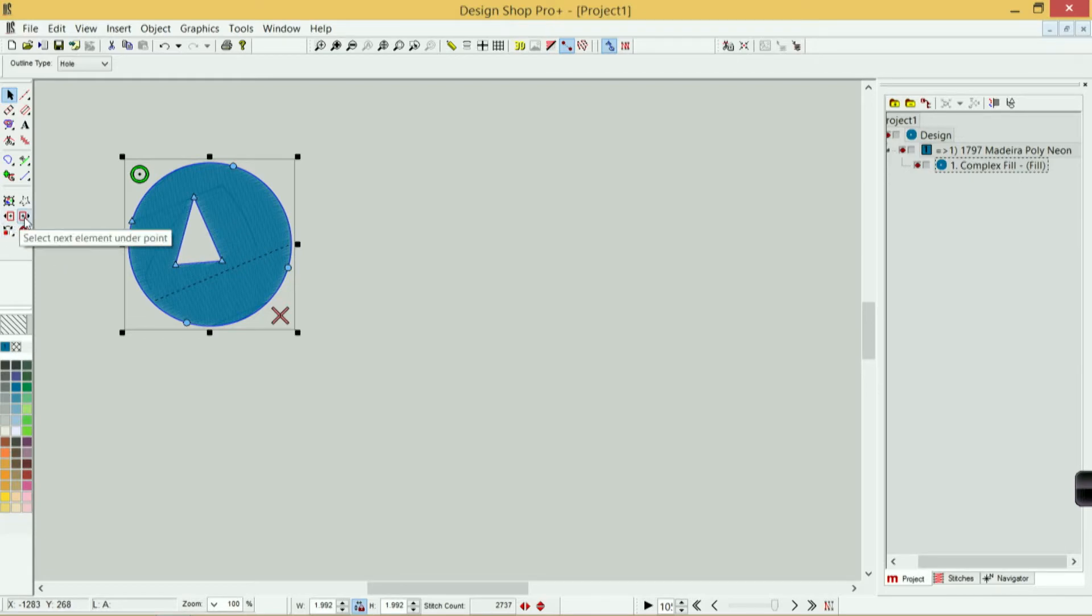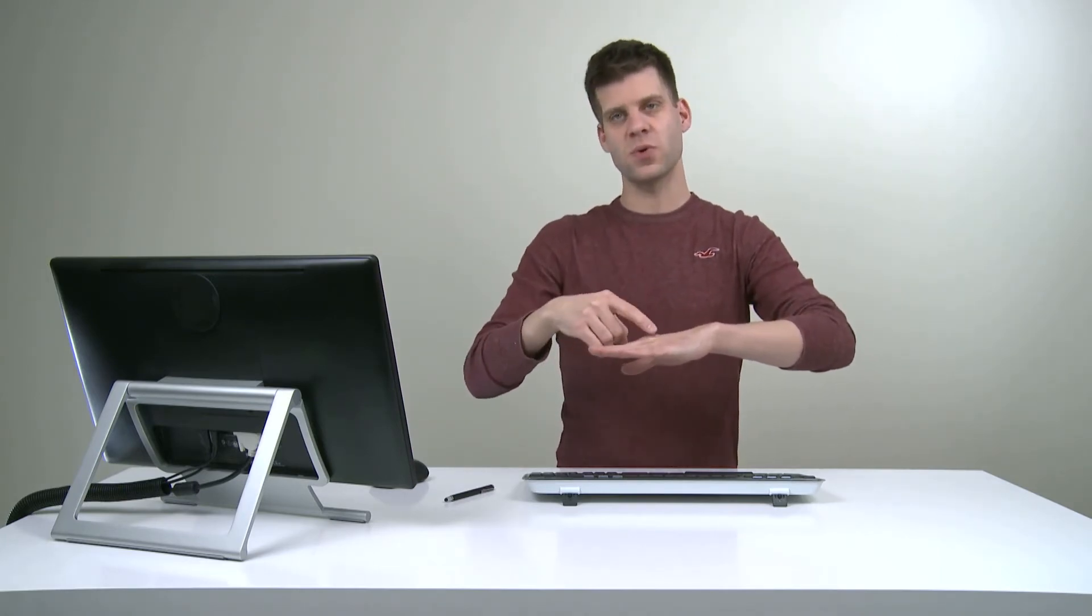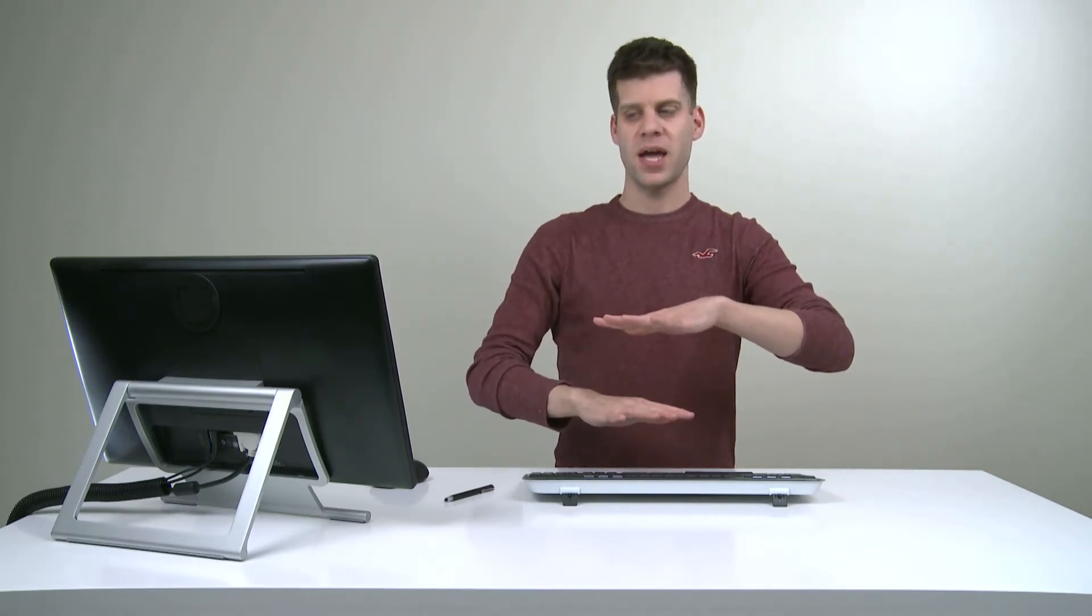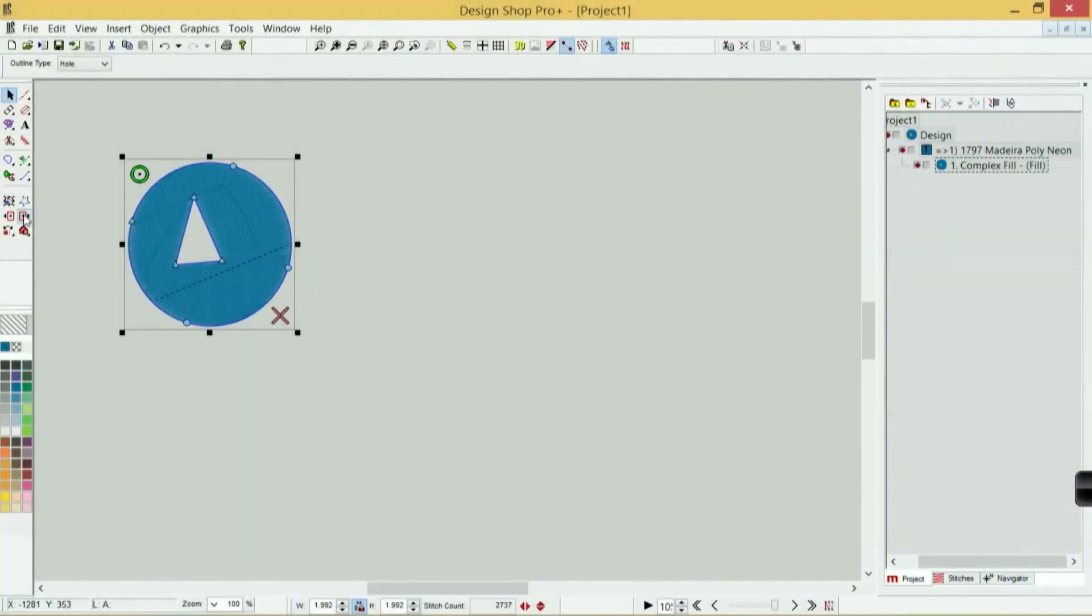Previous and next element allows me to drill down through my layers. When I select something, it's almost as if I'm putting my finger on it, and I can only select what's on top. If I had stitching underneath, I wouldn't get to that. If I use the previous or next element, that's basically drilling down through my stitch layers to get to the objects underneath. I can drill back up by using the select next element under point as well.